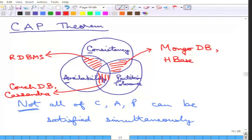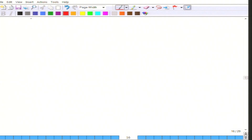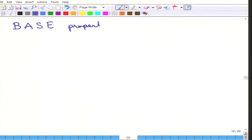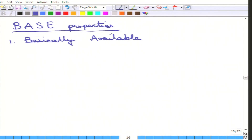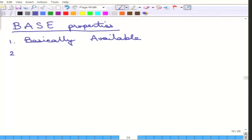So essentially, this is what the CAP theorem says: not all of CAP can be satisfied simultaneously. Let us now move on to the next part of NoSQL. NoSQL started off by saying they do not care about ACID properties — what they do care about is something called the BASE properties. The name BASE is essentially to counter ACID. There are three BASE properties. The first one is "basically available" — the system does guarantee availability, but not necessarily right then.